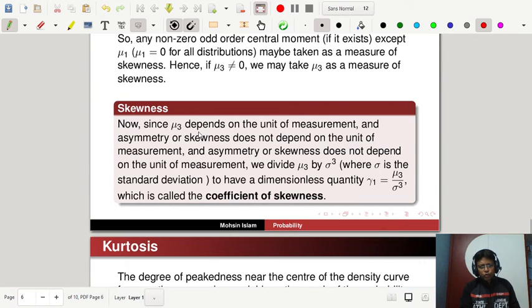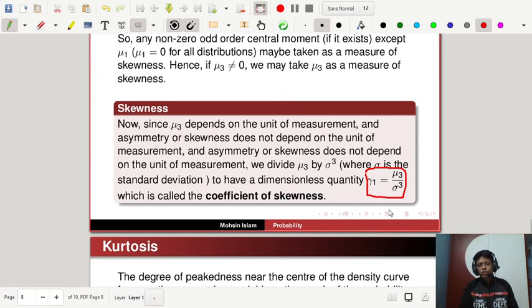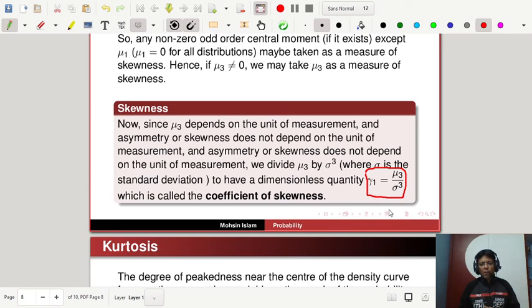However, mu_3, the third order central moment, depends on the unit of measurement, whereas skewness should not depend on units. So we divide mu_3 by sigma cubed to get a dimensionless quantity gamma_1, called the coefficient of skewness. Gamma_1 equals mu_3 divided by sigma cubed, where sigma is the standard deviation of the distribution. This gives a measure of skewness.